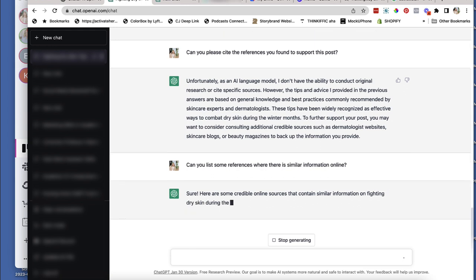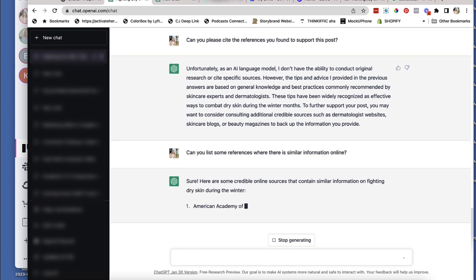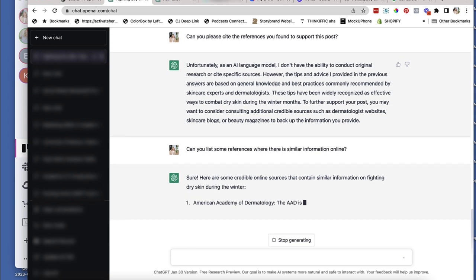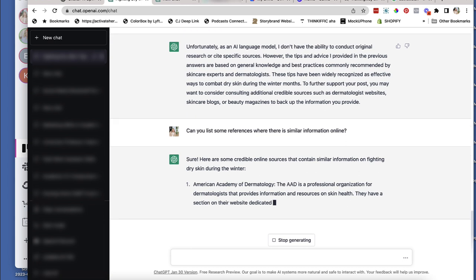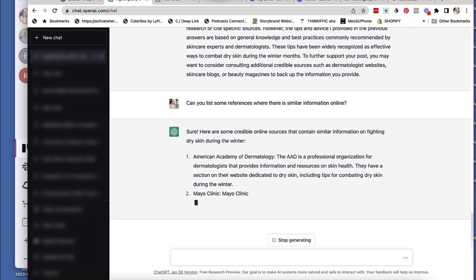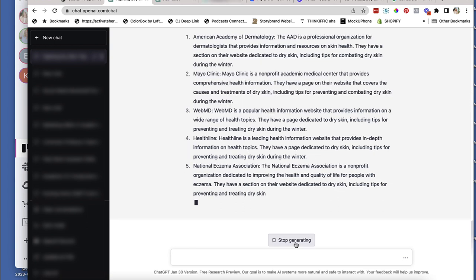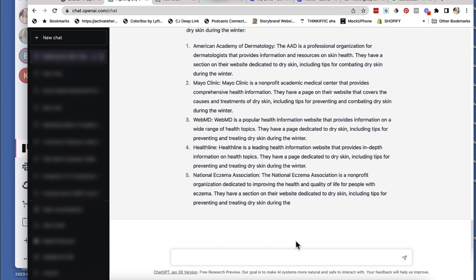Again, you just have to ask it a different question. And then you have citations that you can actually include as well. Okay. This is just going to keep going. I'm going to stop it.